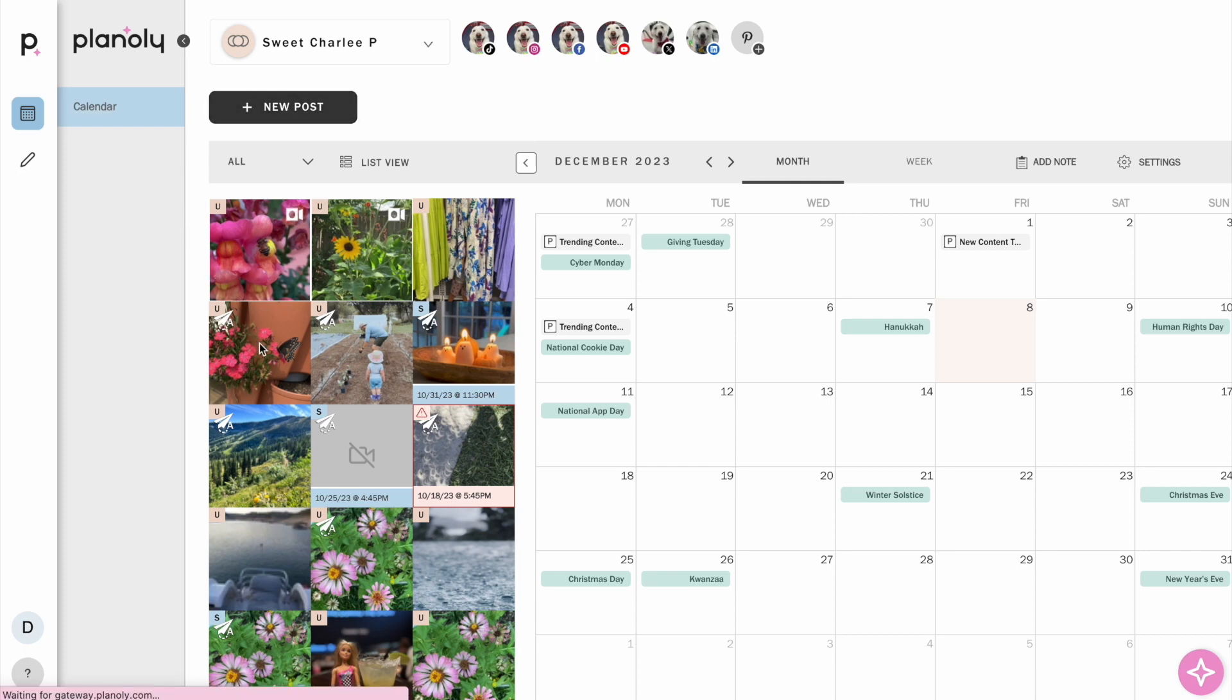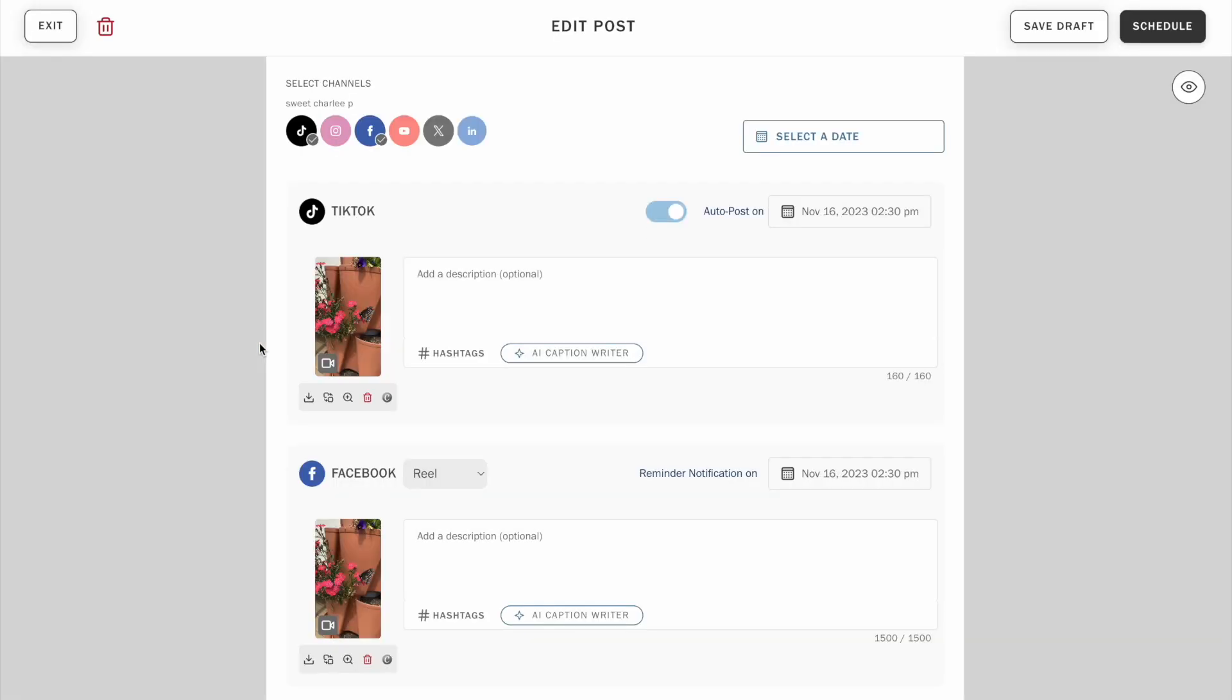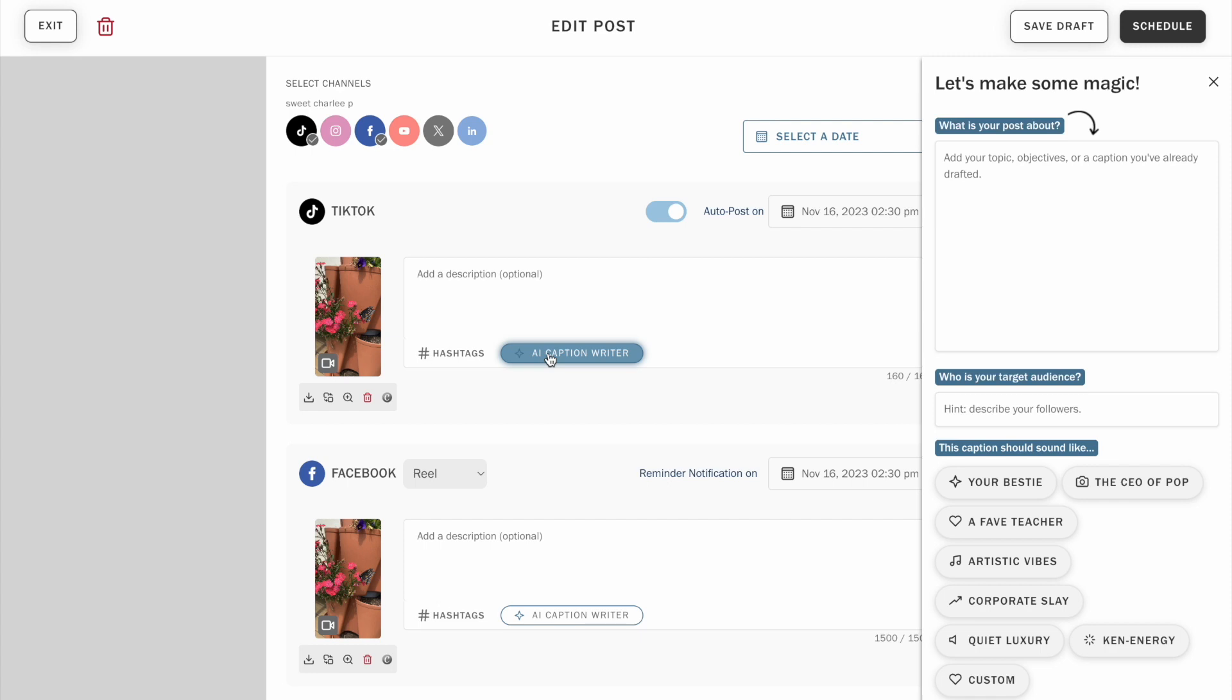Either create a new post or edit an existing post. Click the AI Caption Writer bubble to start creating your caption.